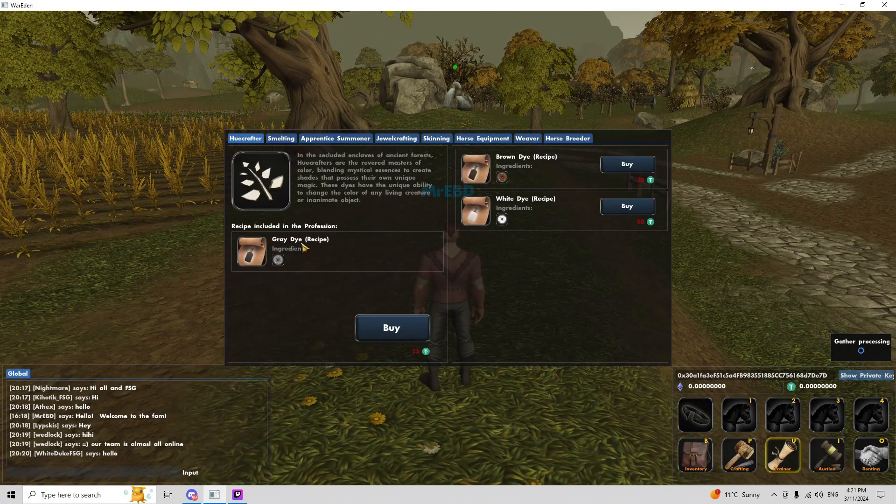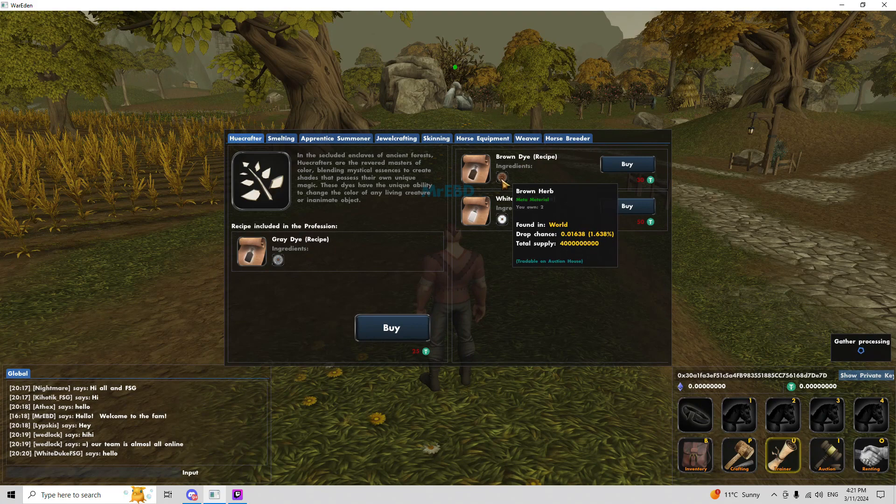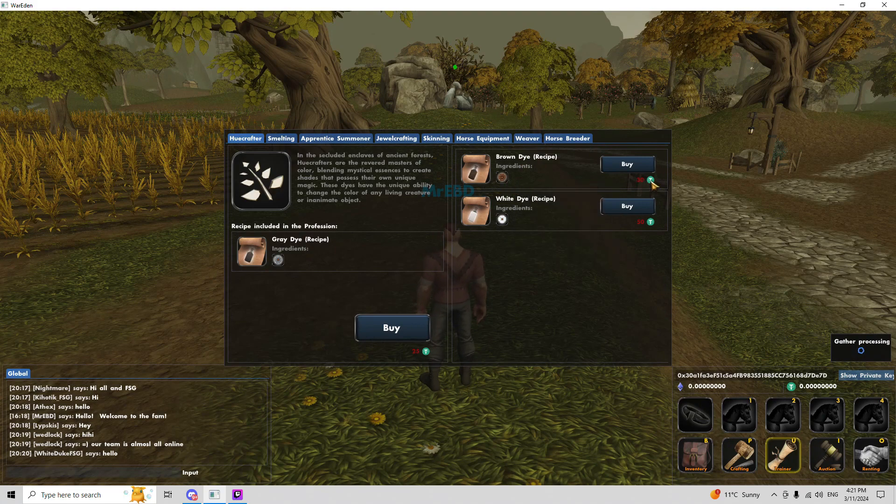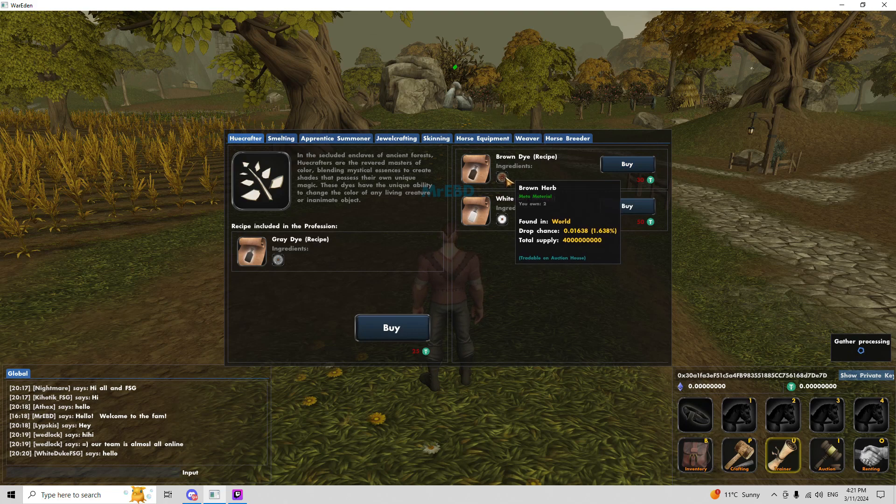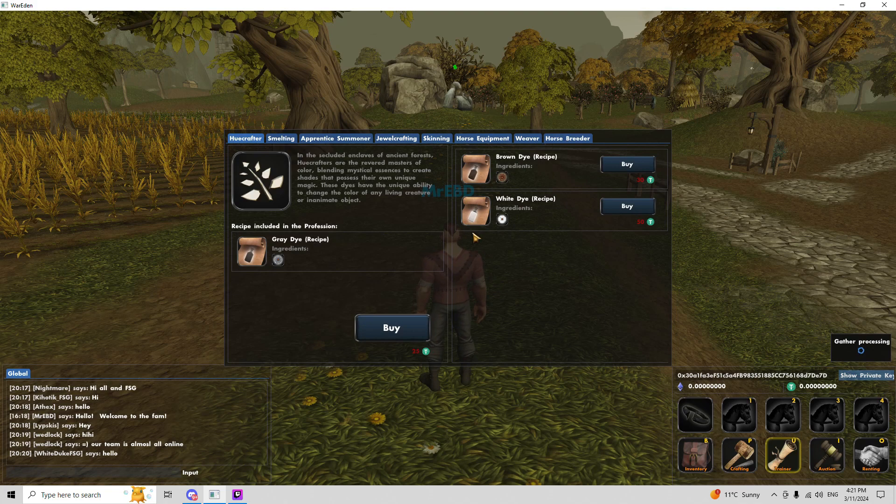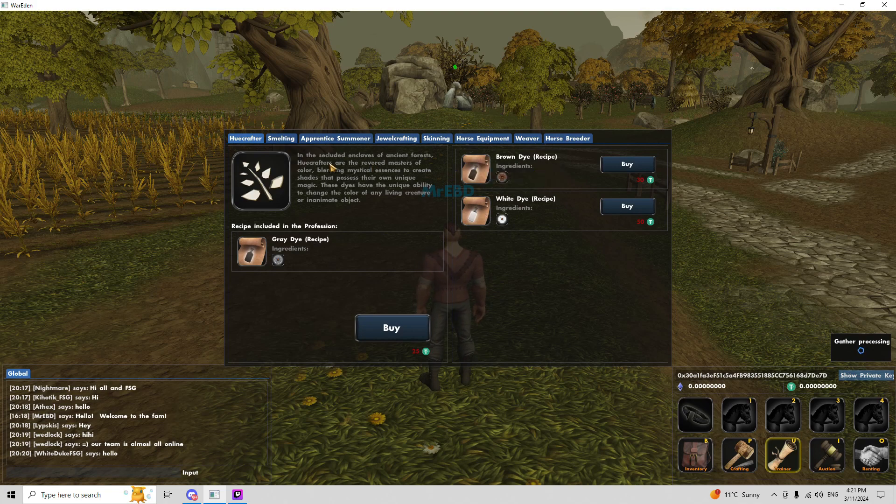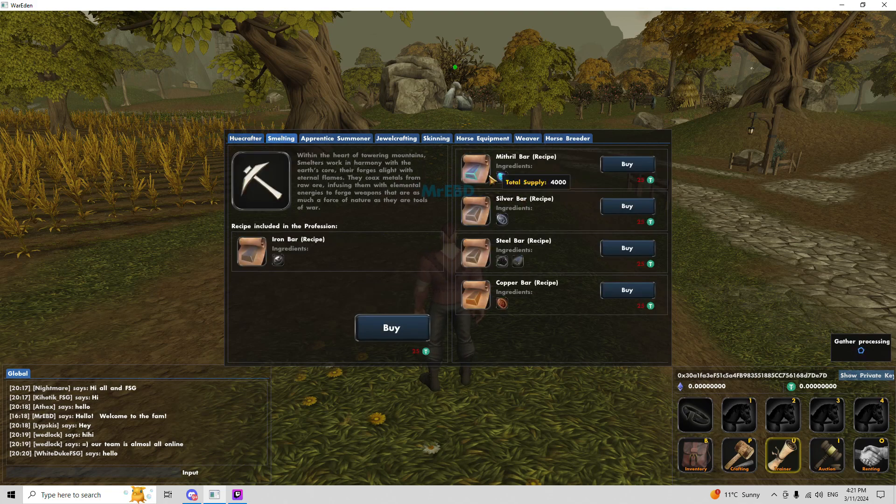So you can buy recipes here. Brown dyes, so you can pay 30 USD, and then use these brown herbs to make the brown dye. And then you can sell that on the auction house. Or you can use those to make more stuff. So there's different types of recipes here.